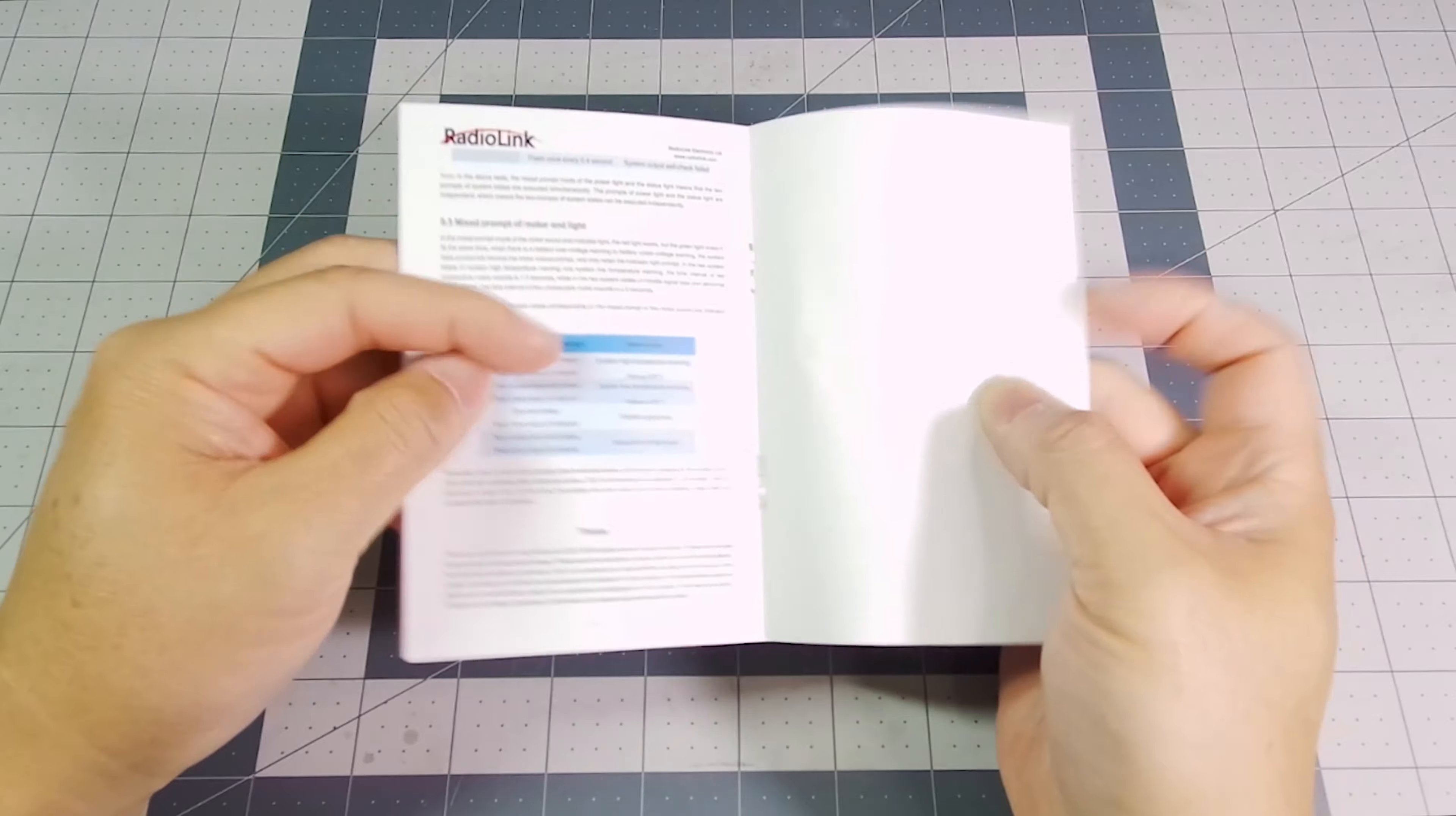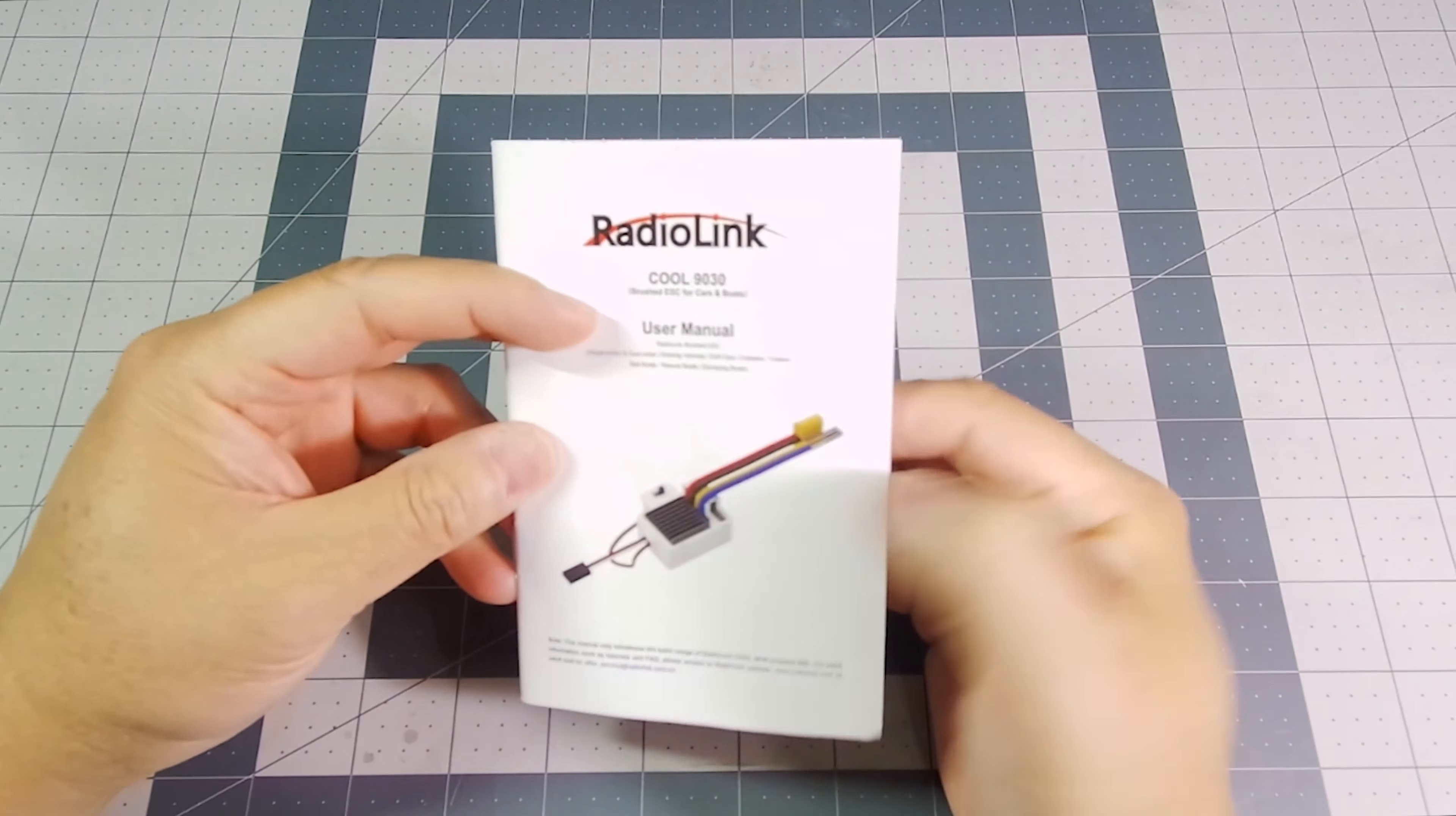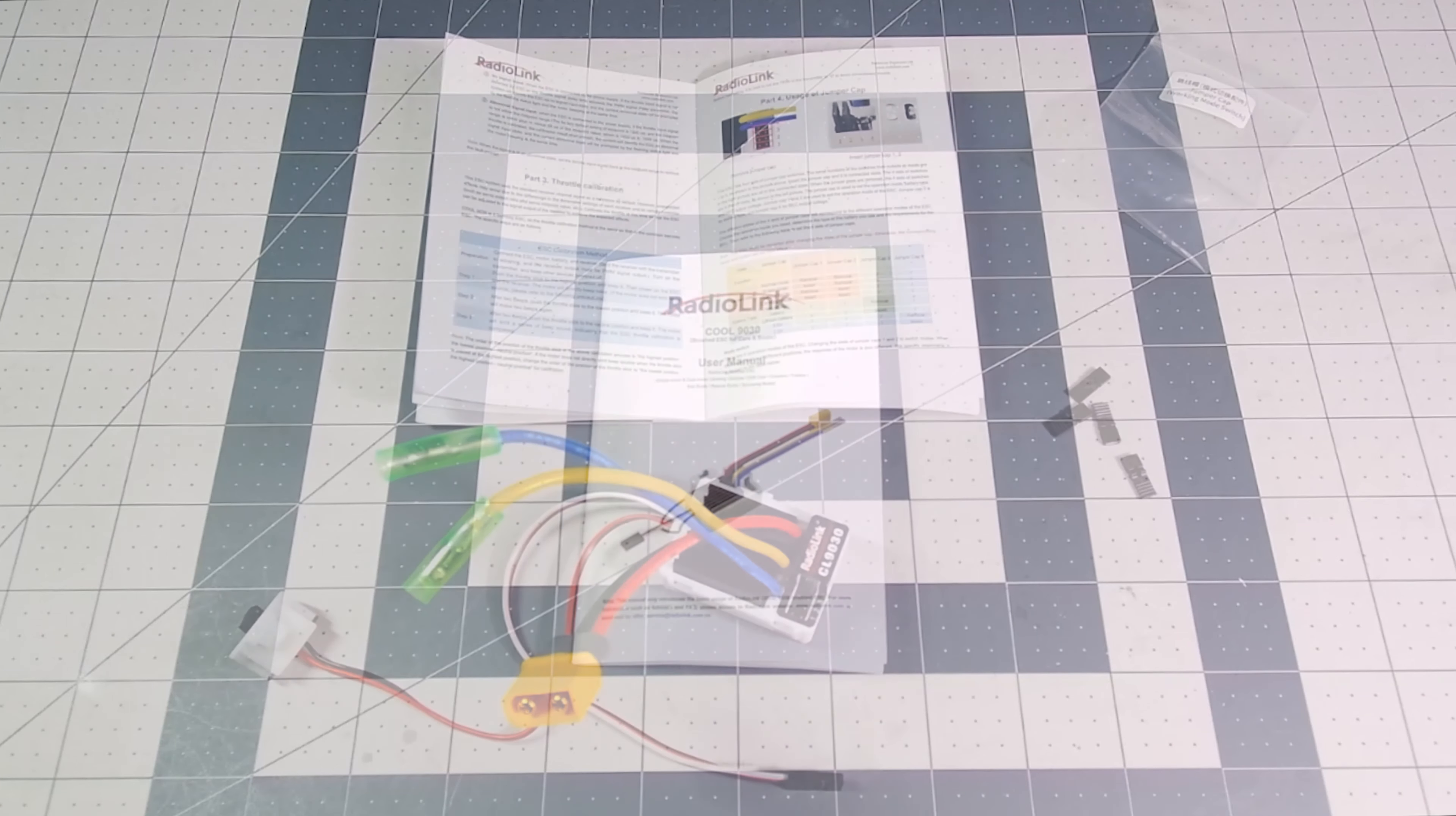And the other side of this is the exact same thing written in Chinese. So that is the Radiolink Cool 9030 user manual.